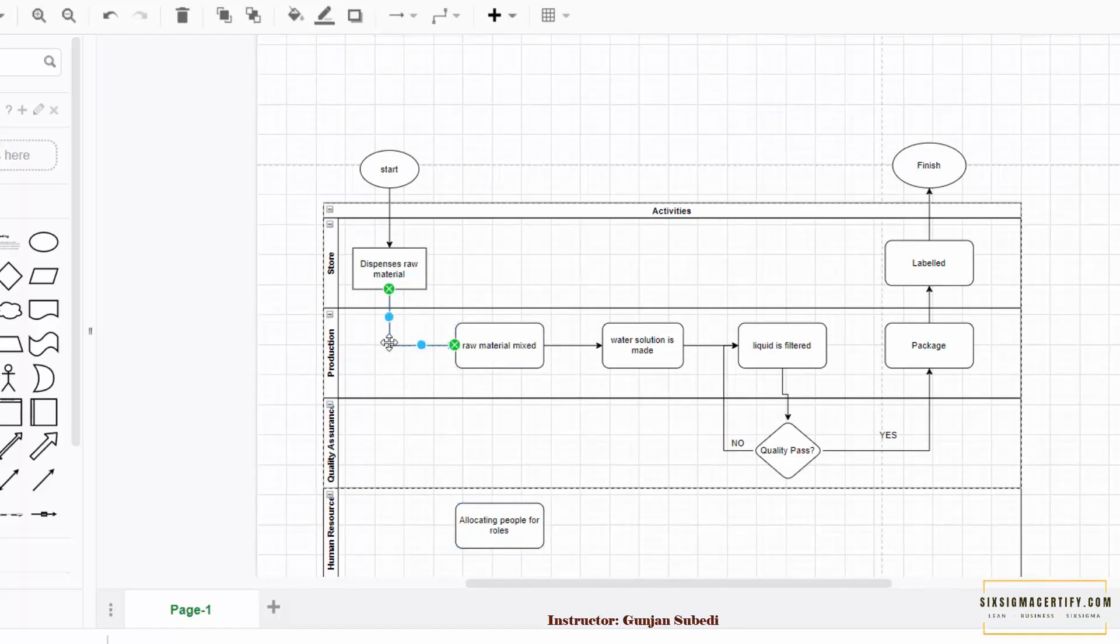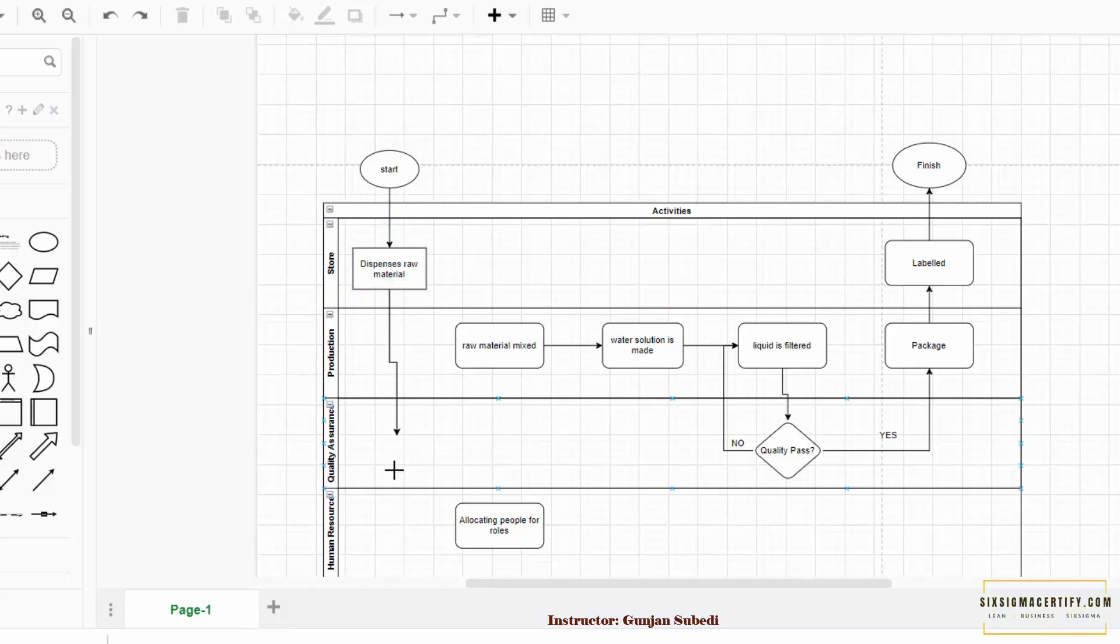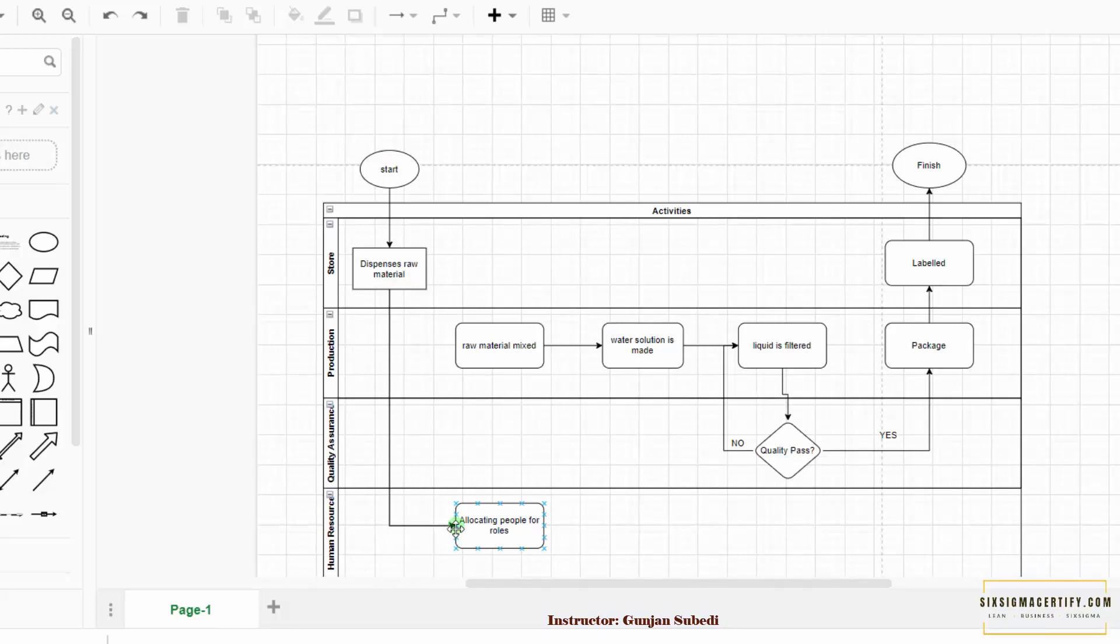So we delete this arrow over here. We hover around here and when we observe the green color we simply drag our mouse from that color and attach it to the green color of the new symbol. So here it is, we have connected the store to the human resources.